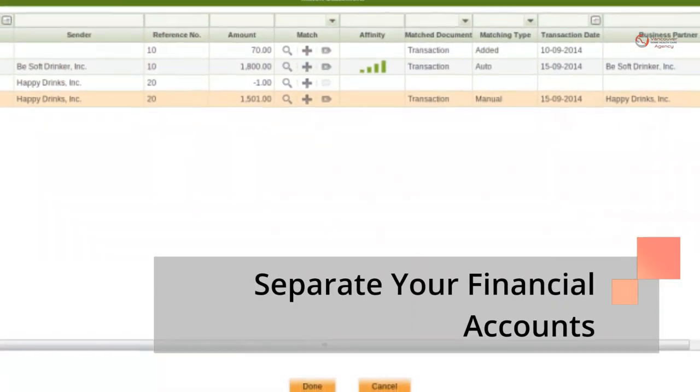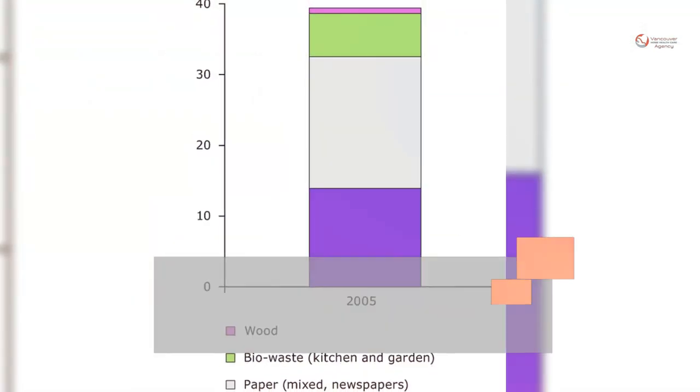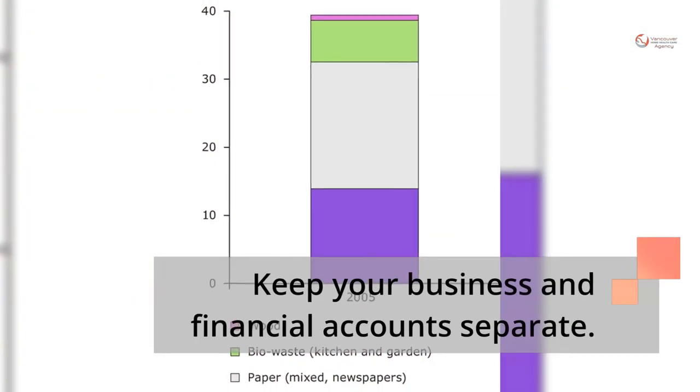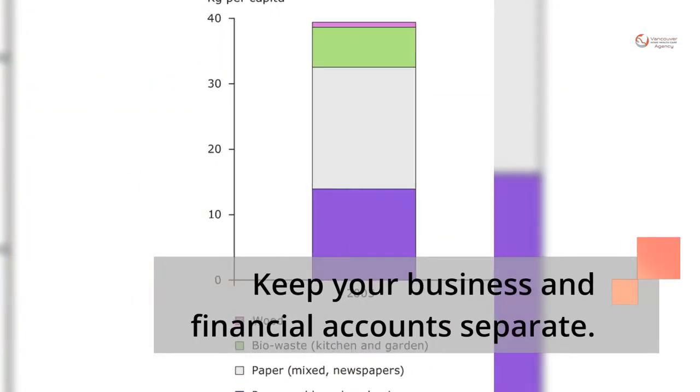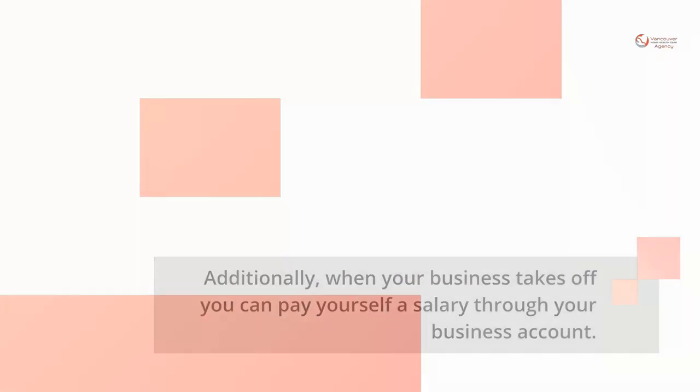Separate your financial accounts. Keep your business and financial accounts separate. Additionally, when your business takes off you can pay yourself a salary through your business account.